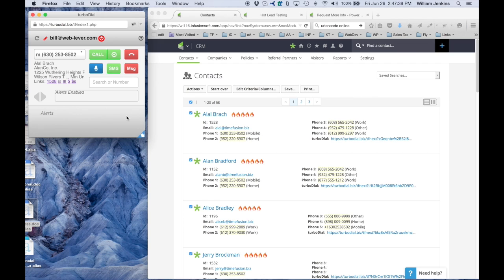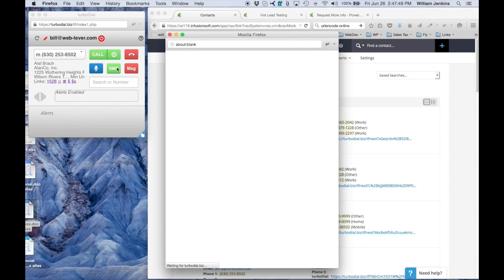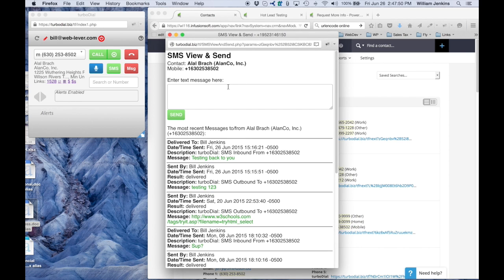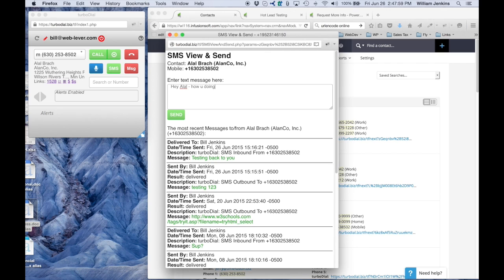Now first thing I'm going to demonstrate is an SMS. This is currently set on the first contact that I launched on, Alal Brock. I'm going to click the SMS button, say 'hey Alal how are you doing?' and send that.